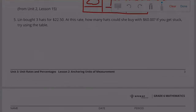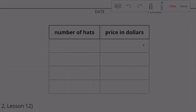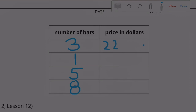Number 5. Lynn bought three hats for $22.50. At this rate, how many hats could she buy with $60? If you get stuck, try using the table. How many hats can Lynn purchase with $60? Well, if three hats cost $22.50, we need to figure out what the unit price is.